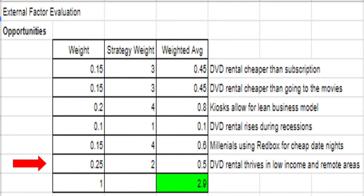Our last opportunity is that DVD rentals thrive in low income and remote areas. Intuitively, DVD rental is higher in low income areas because the population cannot afford excess expenses such as streaming service subscriptions. On top of this, people of low income may not be able to afford an internet bill or phone bill either. DVD rentals are also more accessible in remote areas because of limited internet capability, making them one of the easier forms of entertainment compared to streaming services. This receives an initial weight of 0.25 and a strategy weight of 2.